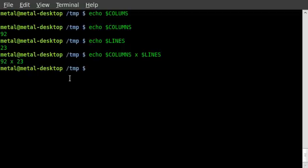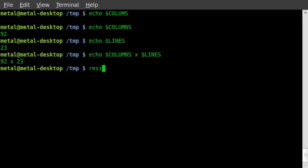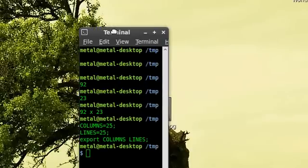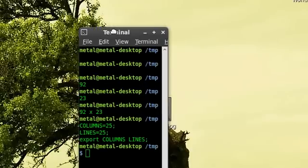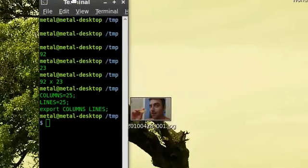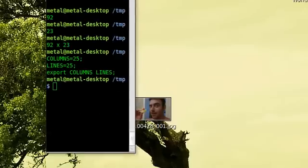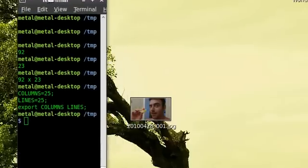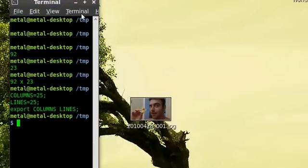So if you type in 25 by 25 when you're resizing, which we'll do right here, resize-s, and if I do 25, 25, you can see it doesn't give you a square. And the reason for that is that, since it's taller, the lines are bigger than the columns.